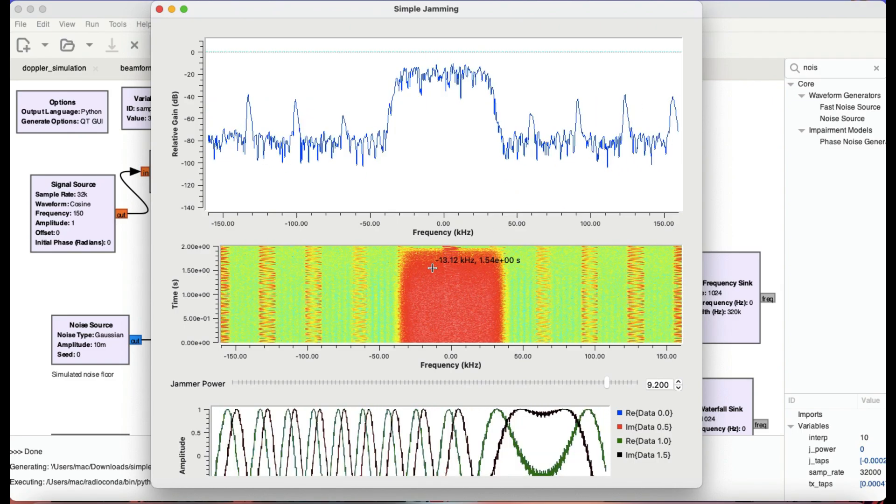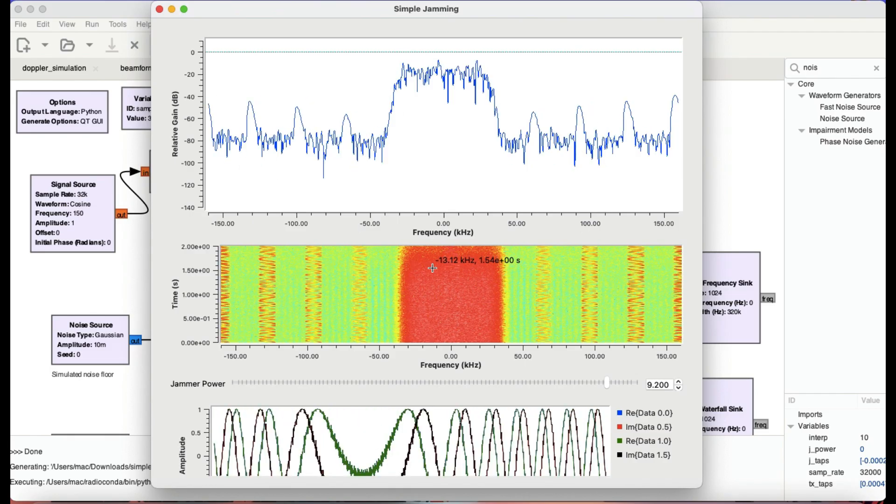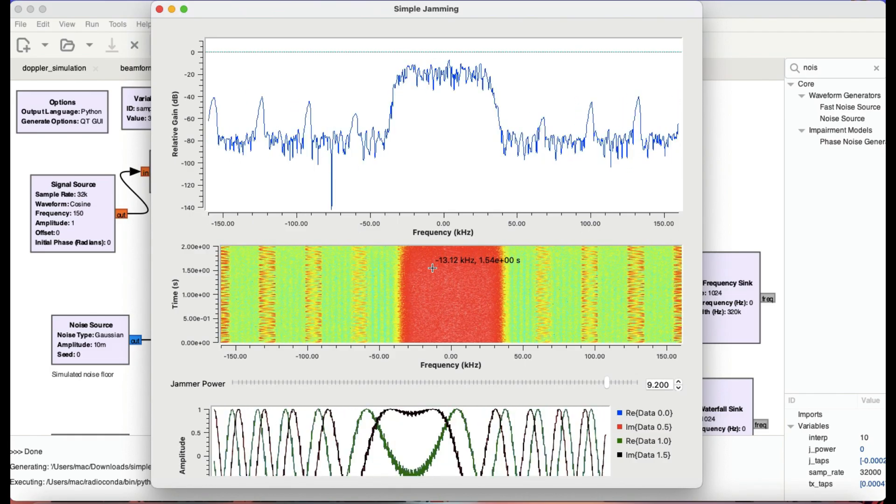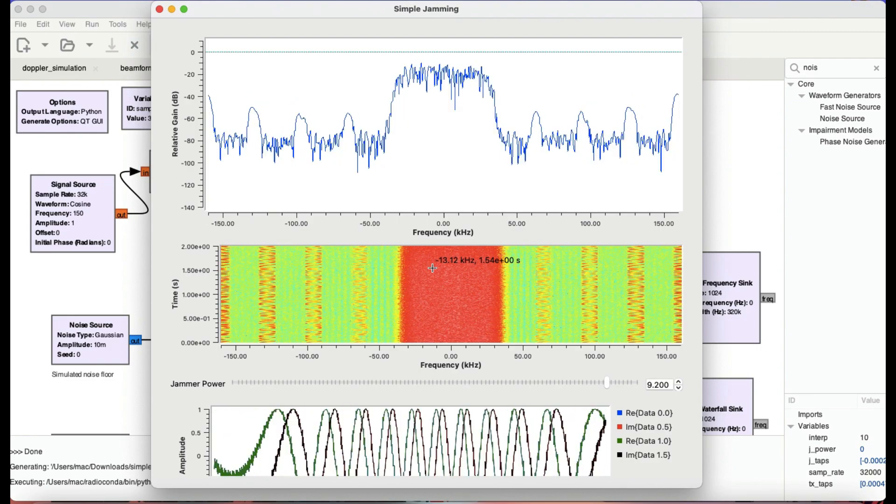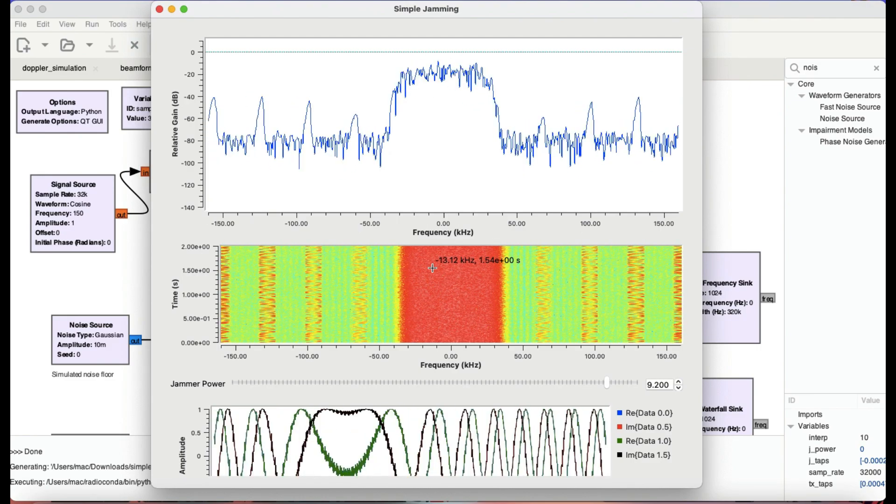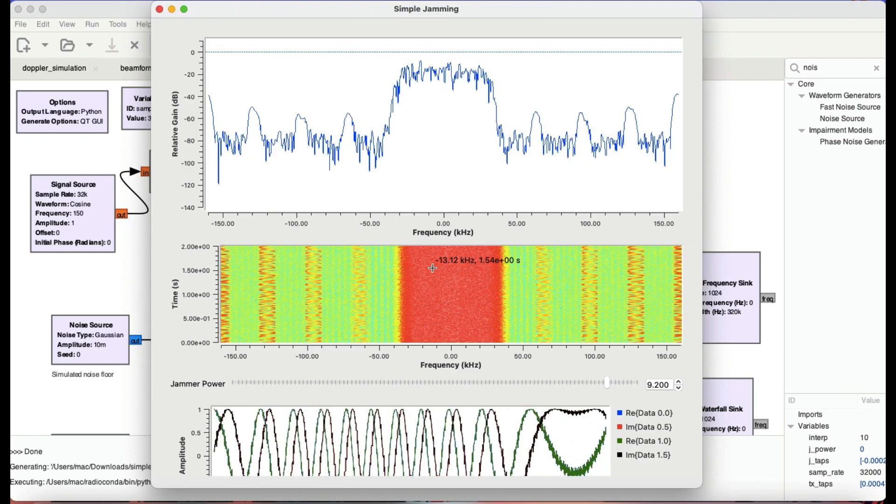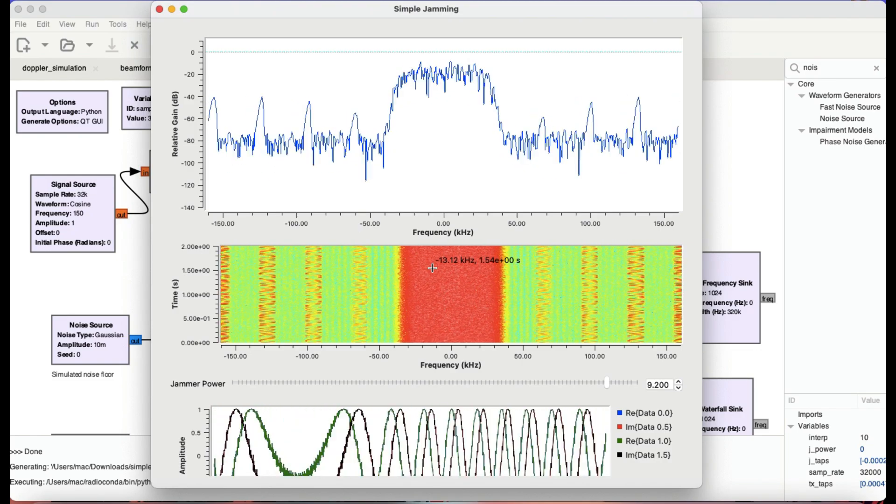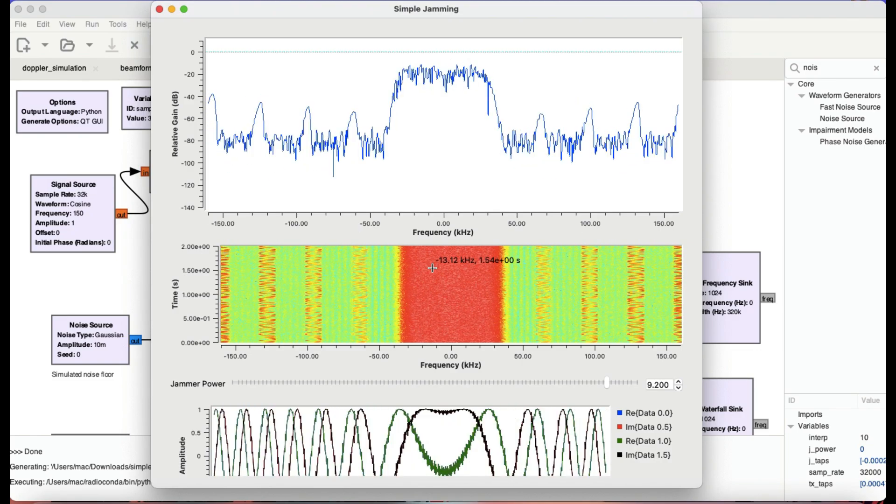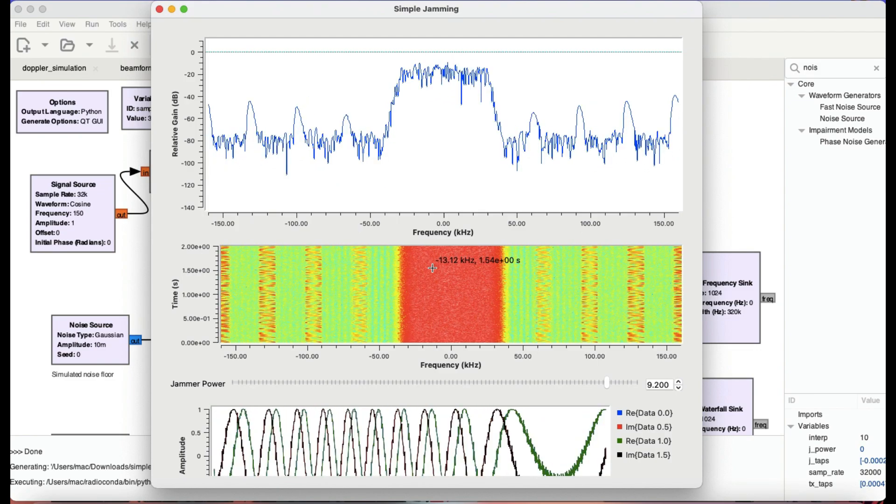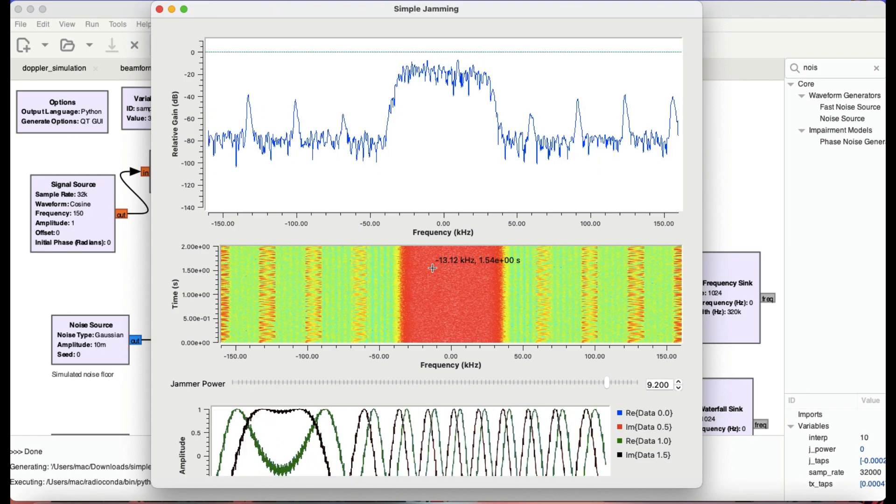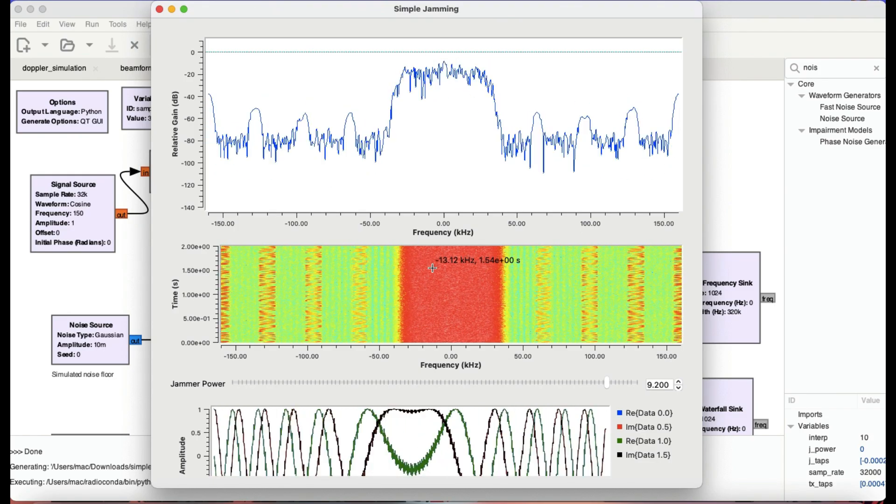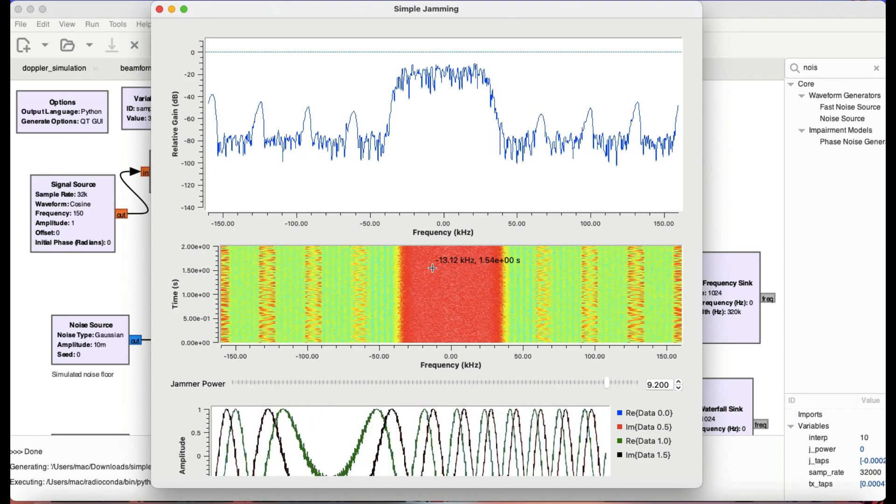So basically that's the idea behind jammers. This is how simple it is. The concept of jamming is that simple. So I hope you like this small tutorial using GNU Radio Signal, how you actually implement jammer, and how you can actually visualize the concept of jamming using GNU Radio Companion. So if you have any questions, leave it in a comment section. Don't forget to like and subscribe to my channel, and thanks for watching.